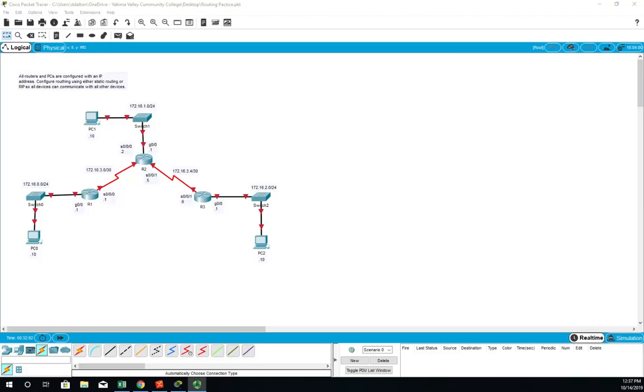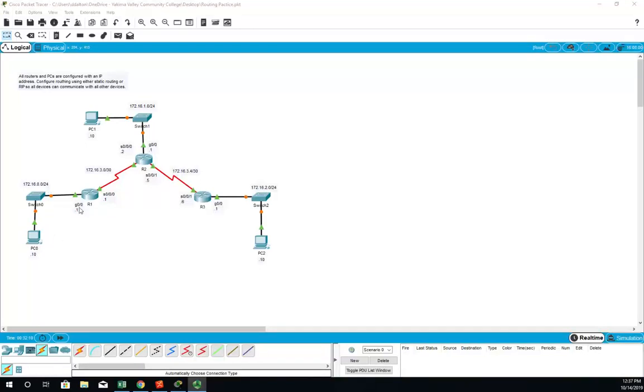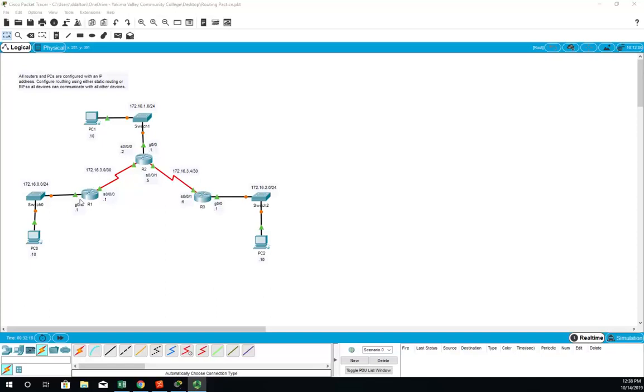Let's walk through a static routing example. Here's our network and you'll see we've documented for each network the network ID and the IP addresses for individual devices. On the routers we've identified the interface and the IP address. If you look at this one right here, S0/0 on R1, it's got an IP address of .1. The network is 172.16.3.0/30, so its IP address would be 172.16.3.1.